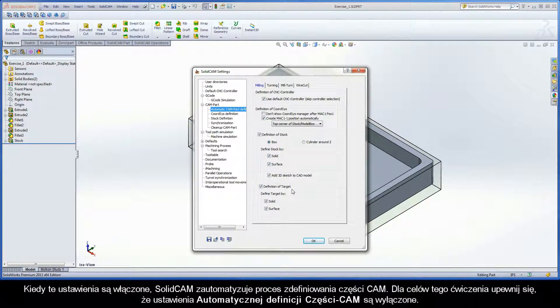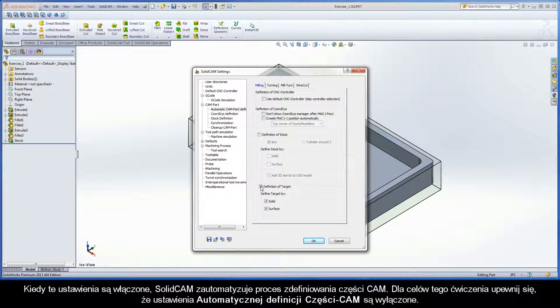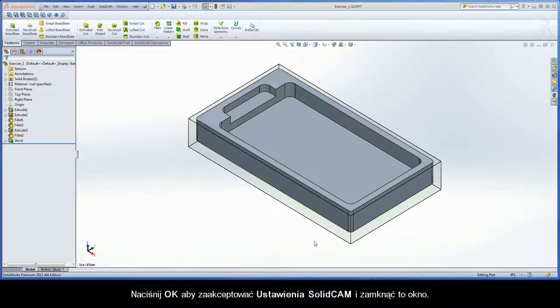When these settings are enabled, SOLIDCAM automates the CAMPART definition process. For the purpose of this exercise, ensure that the Automatic CAMPART definition settings are disabled. Click OK to accept the SOLIDCAM settings and close the dialog box.